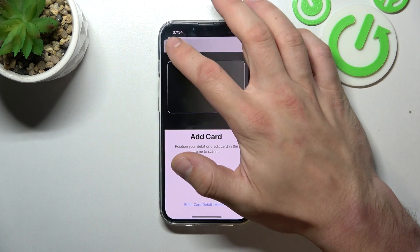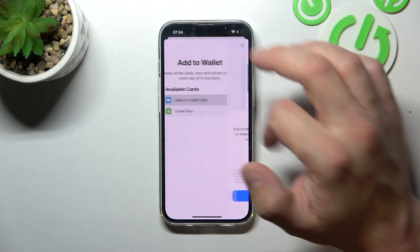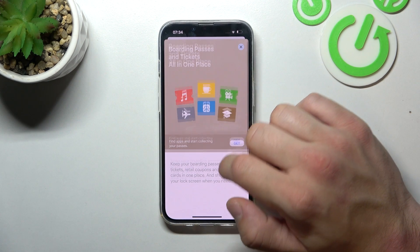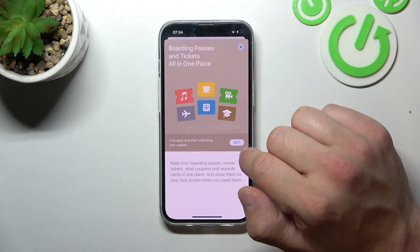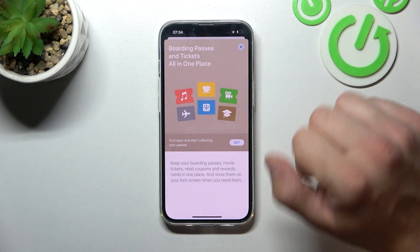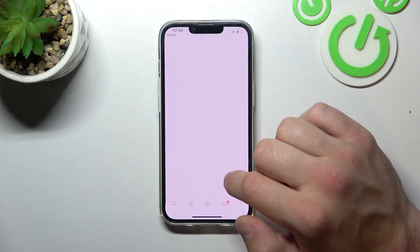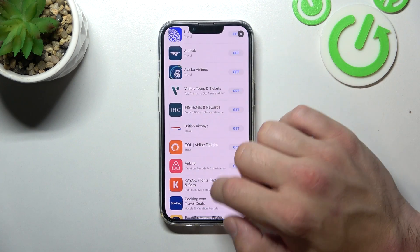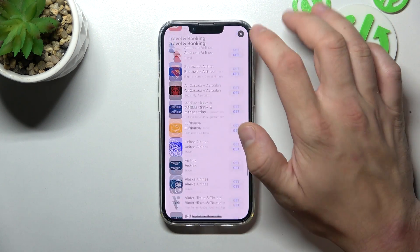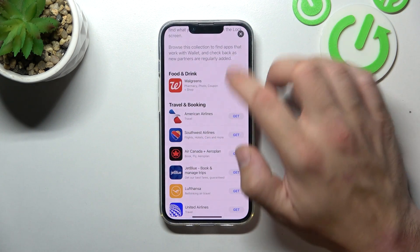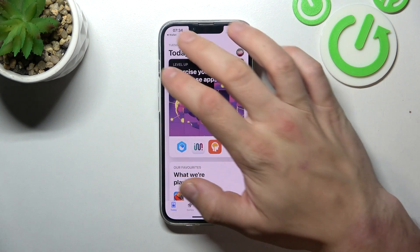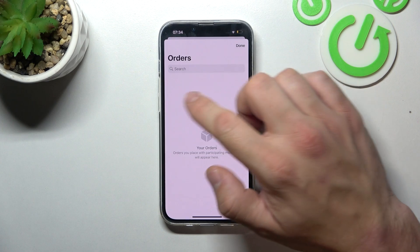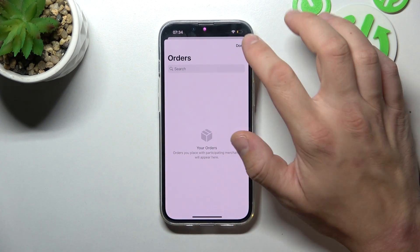You can also add boarding passes and tickets. Simply select 'Find Apps for Wallet' and you can select and download the apps you want to add to your wallet as a card. From here you can also view all your orders from those apps.